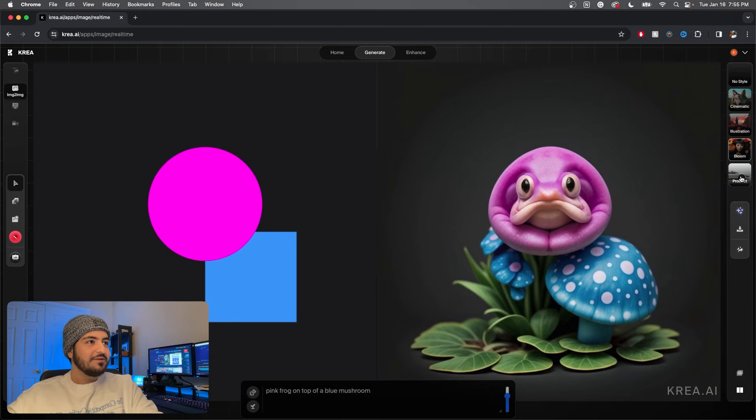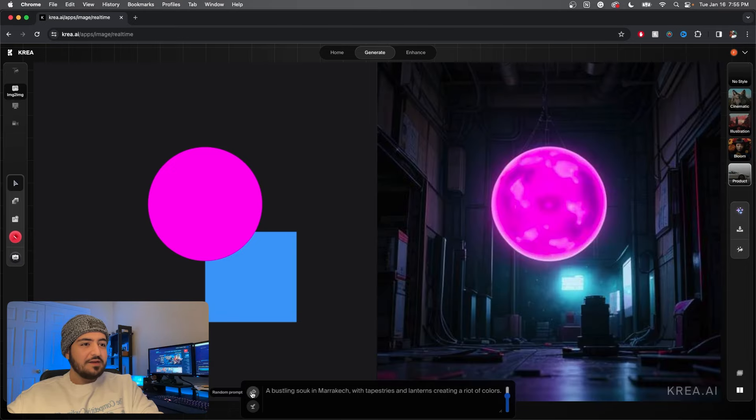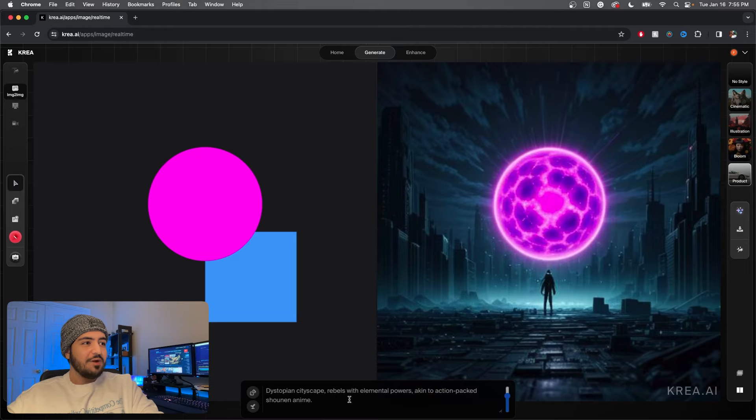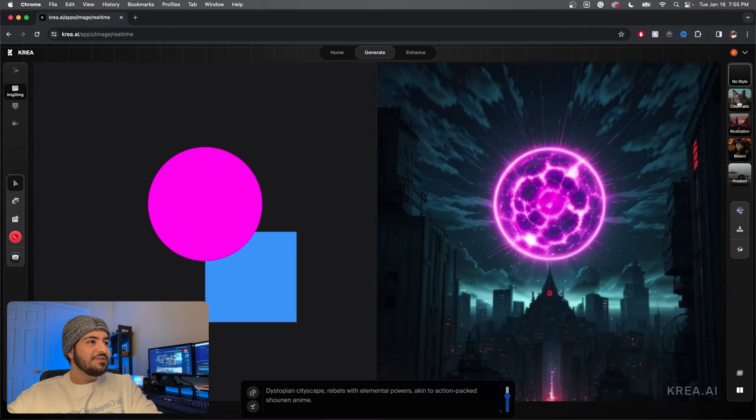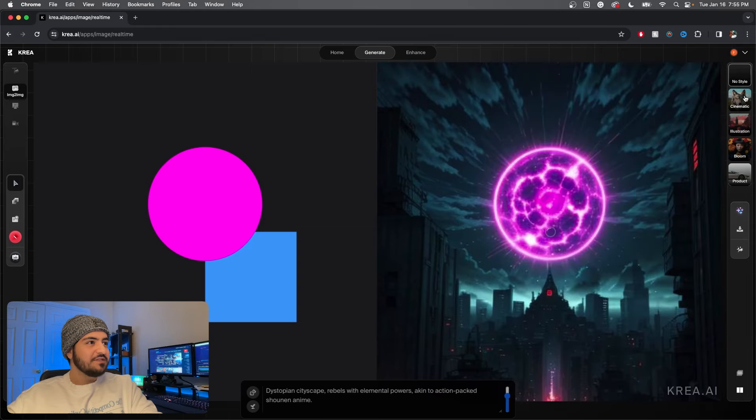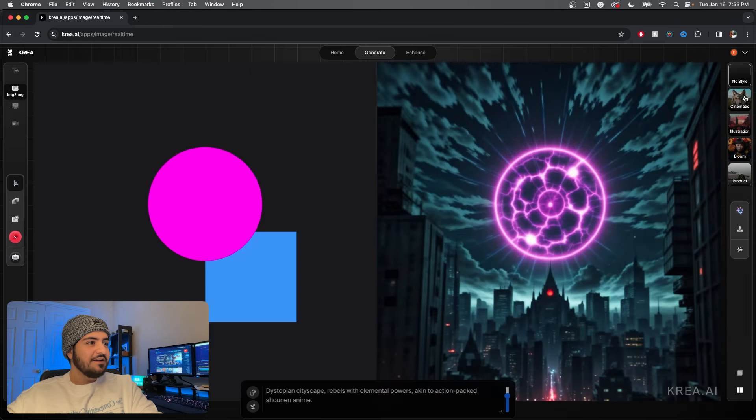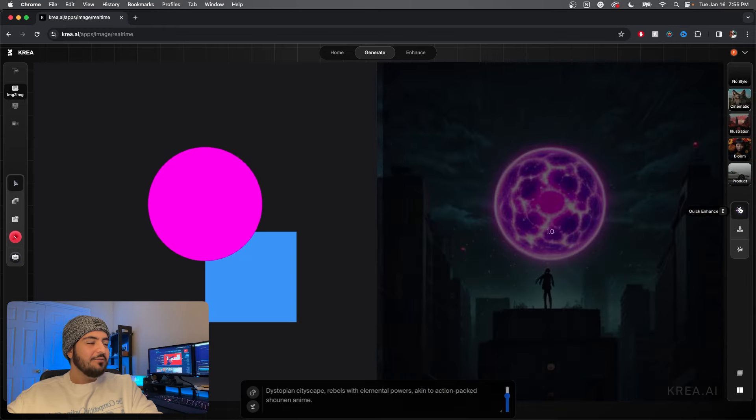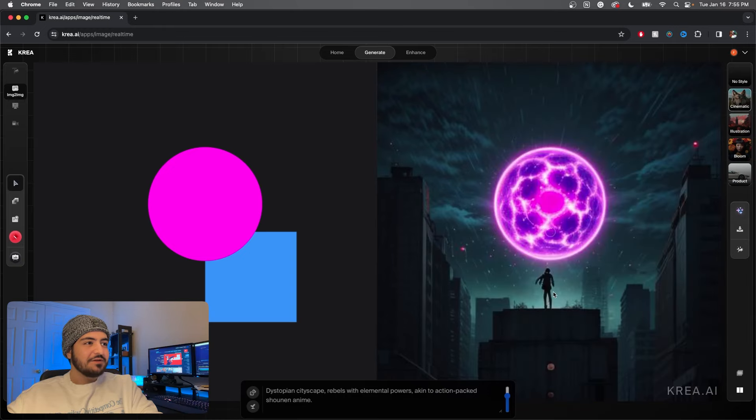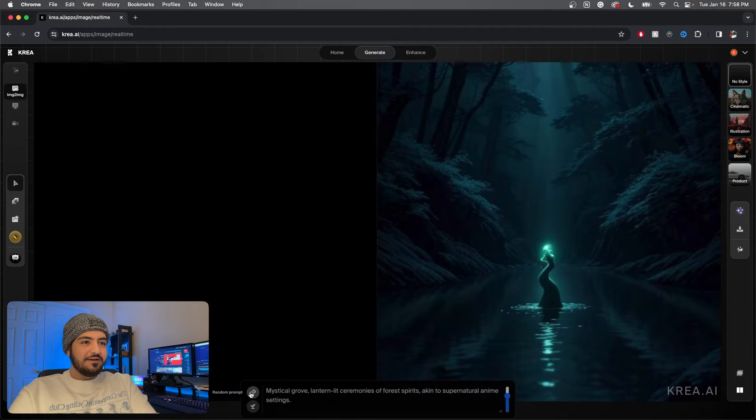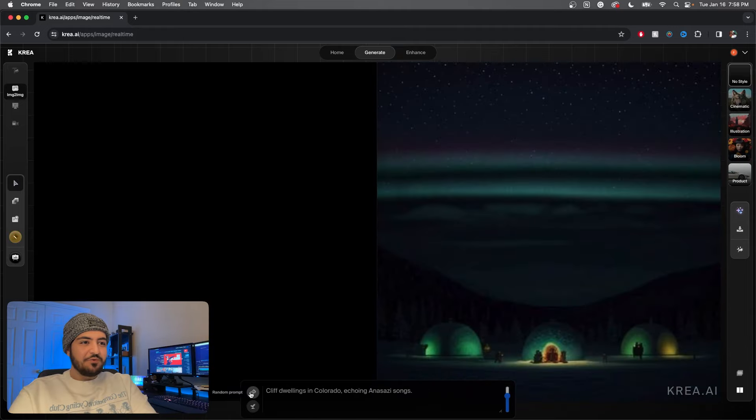Let's try cinematic. Okay, a cinematic little frog. Illustration, frog disappears, that's okay. Bloom, ooh, why'd the frog look like that? Let's hit a random prompt again. Dystopian cityscape rebels. Oh my goodness, this is so creative, this is beautiful. No style, it's so explosive. Let's try cinematic. We have our own little character here standing in the night light.